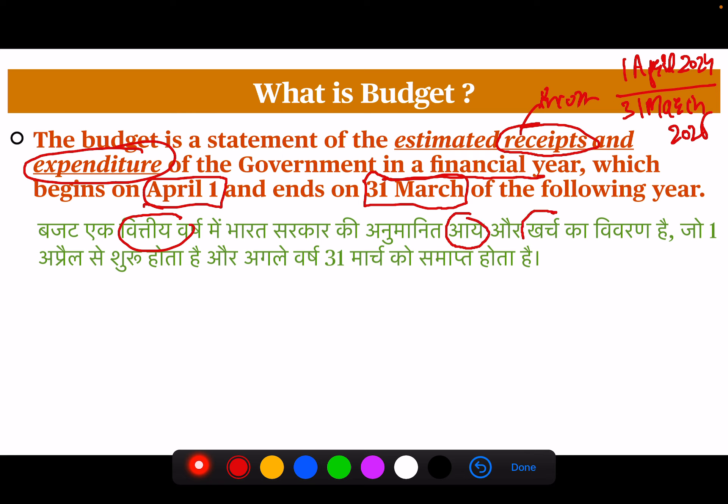Government expenditure includes defense, salaries, various schemes of the Government of India, pension, and all that. The financial year begins on April 1st and ends on the 31st of March.